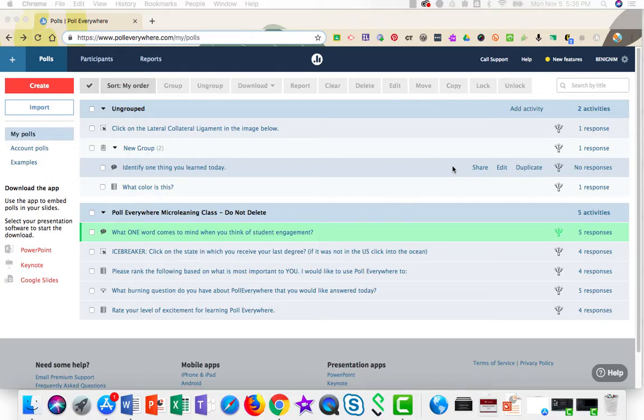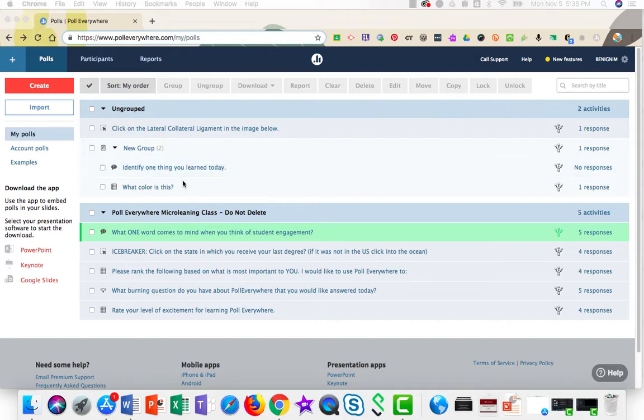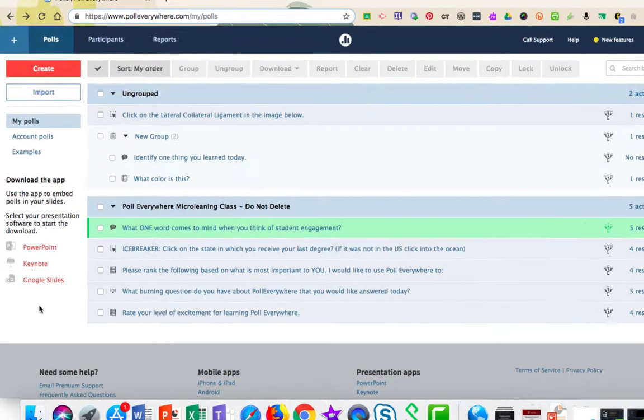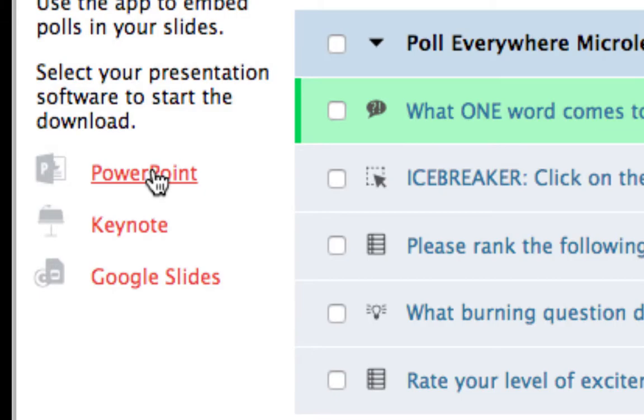Let's begin in Poll Everywhere in the My Polls area. On the left-hand side, you'll click on the PowerPoint link.